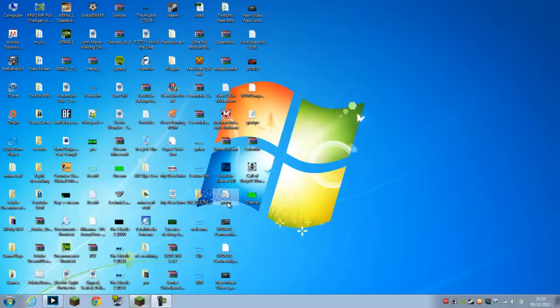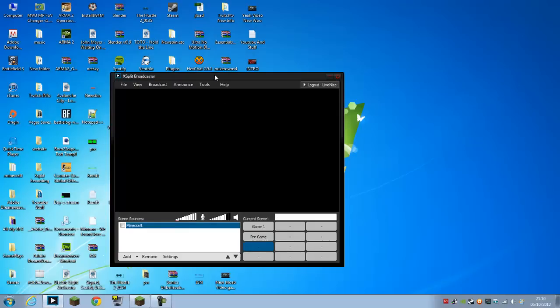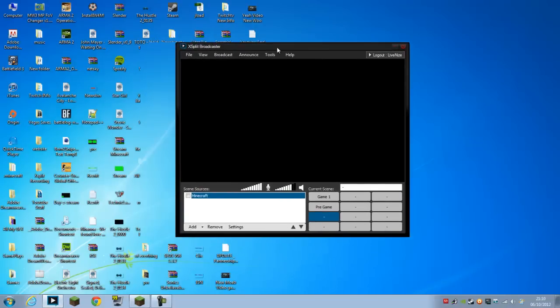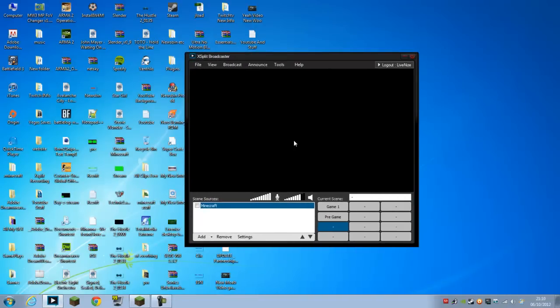What is up guys, it's Newsbin here and today I want to show you an overlay for your XSplit Broadcaster for when you livestream onto any network that allows you.